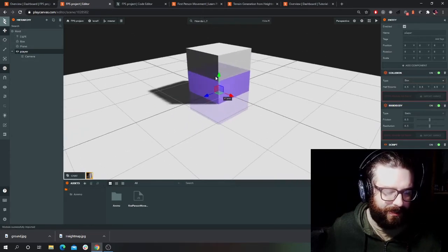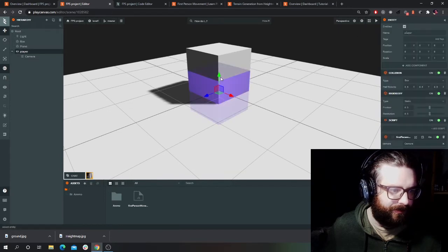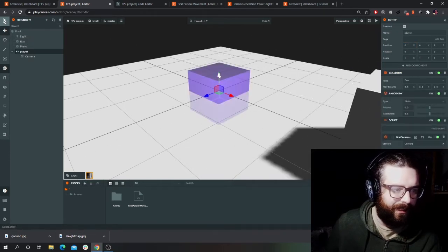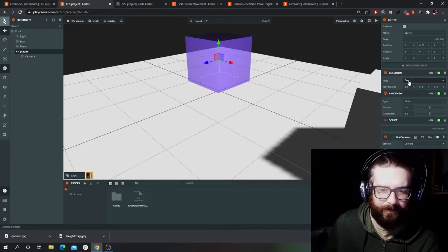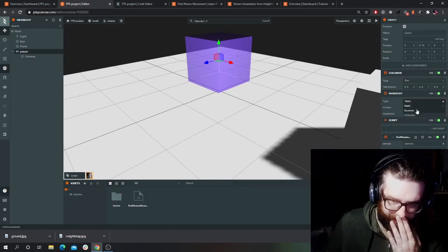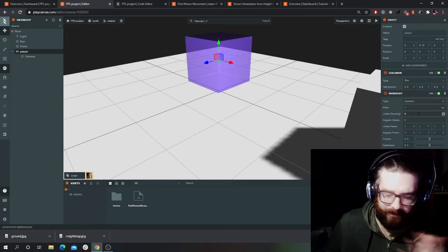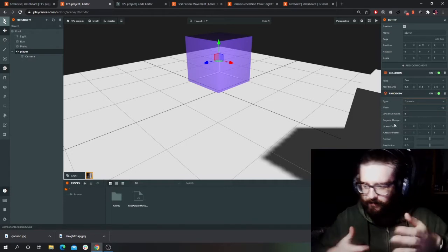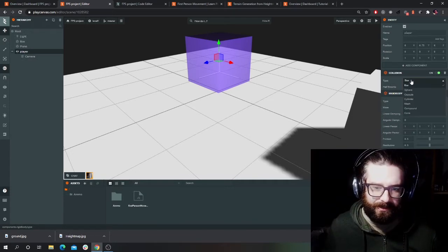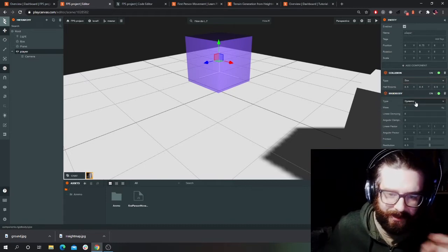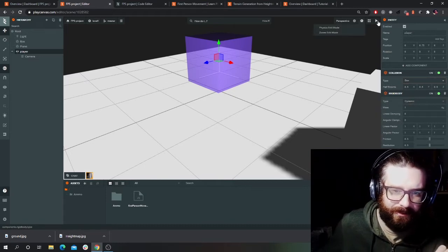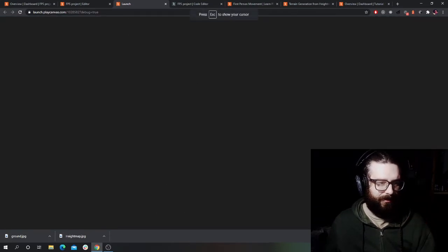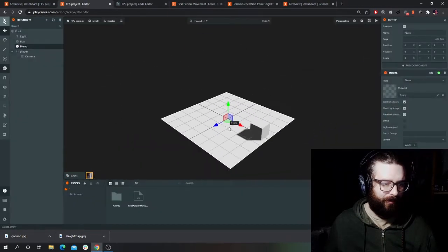So this is the player here — I've given it a rigid body, which is like the character's bounding box, the box that you'll be colliding with. And then the collision type is box. It basically makes it so I should be able to move now. Yeah, so I can move but I fall through the floor because the floor at the minute is just purely visual with no physics.